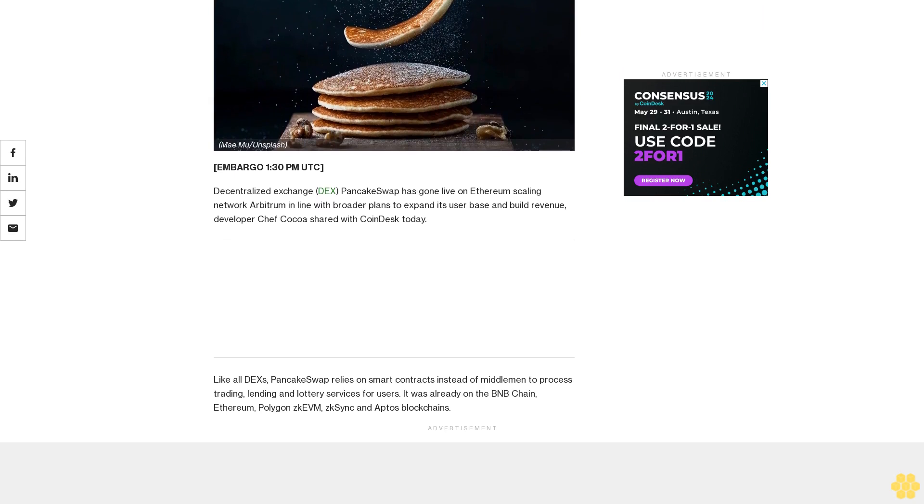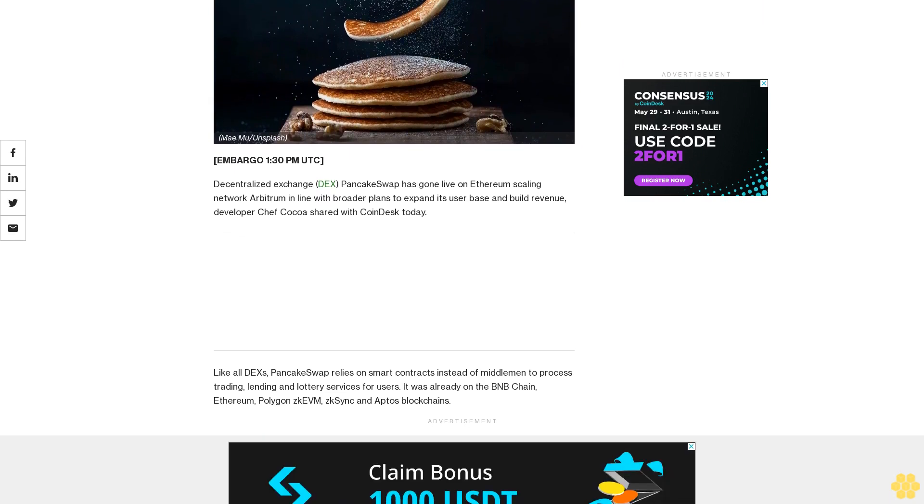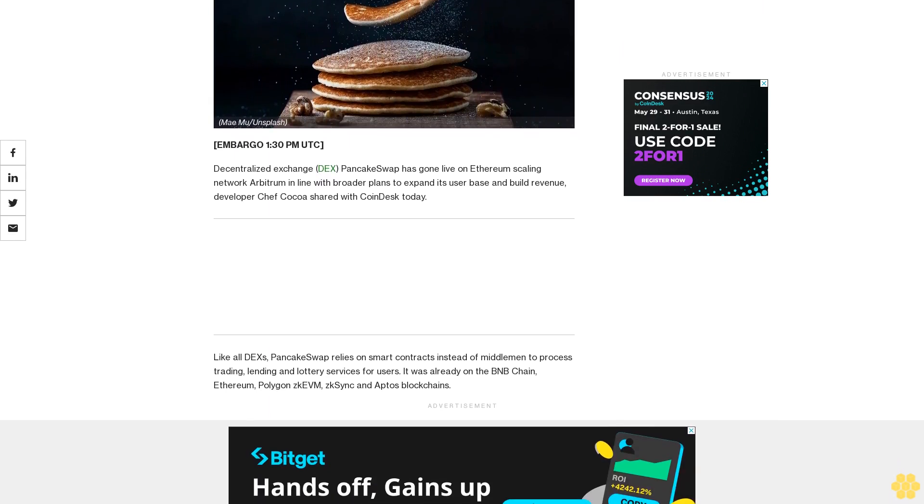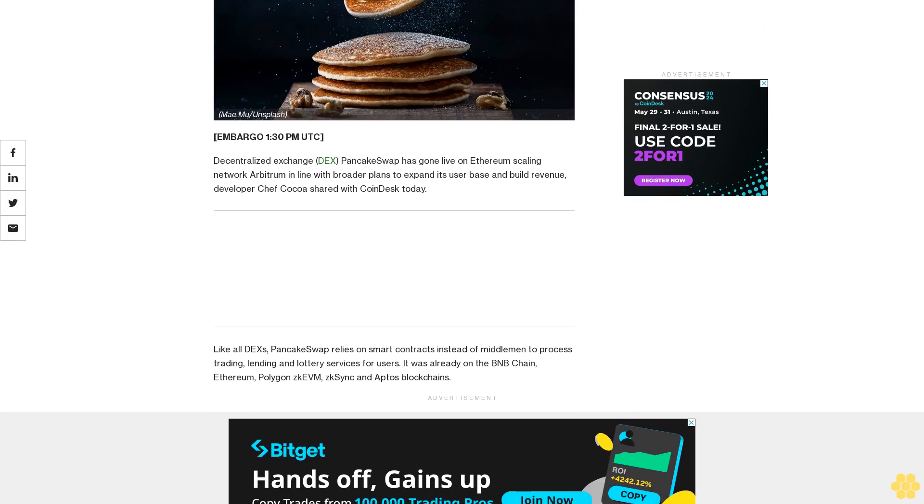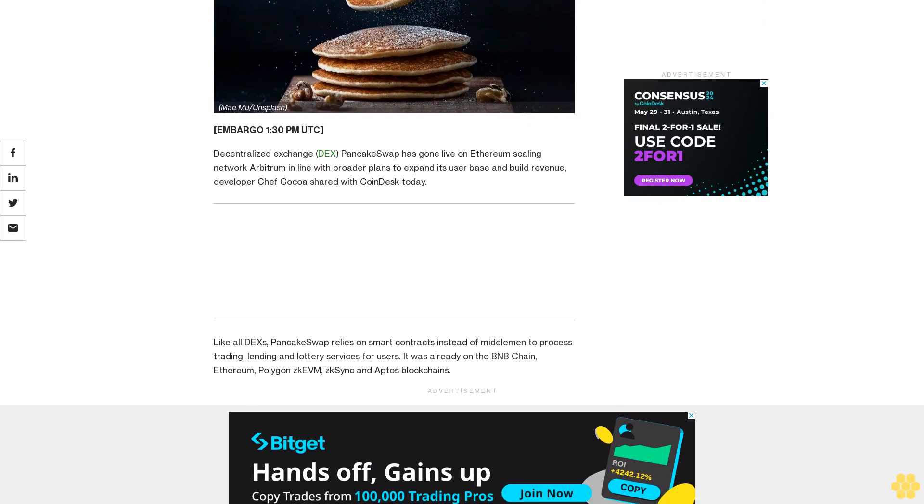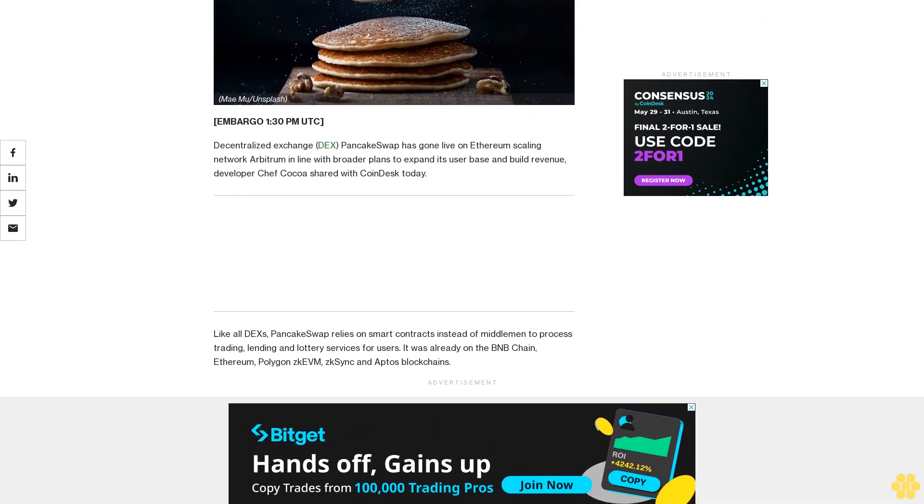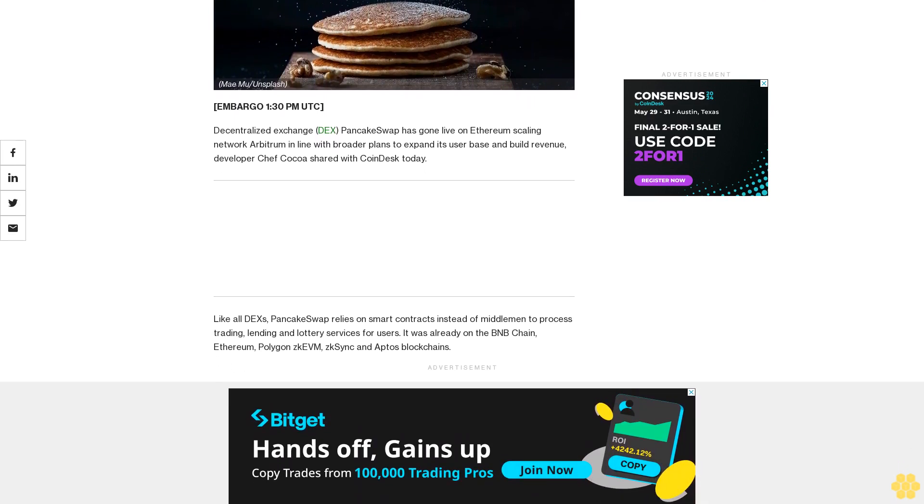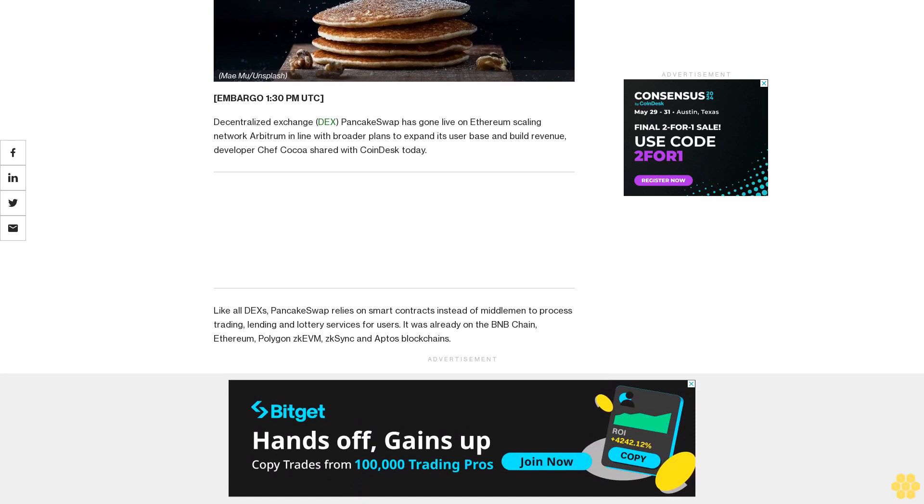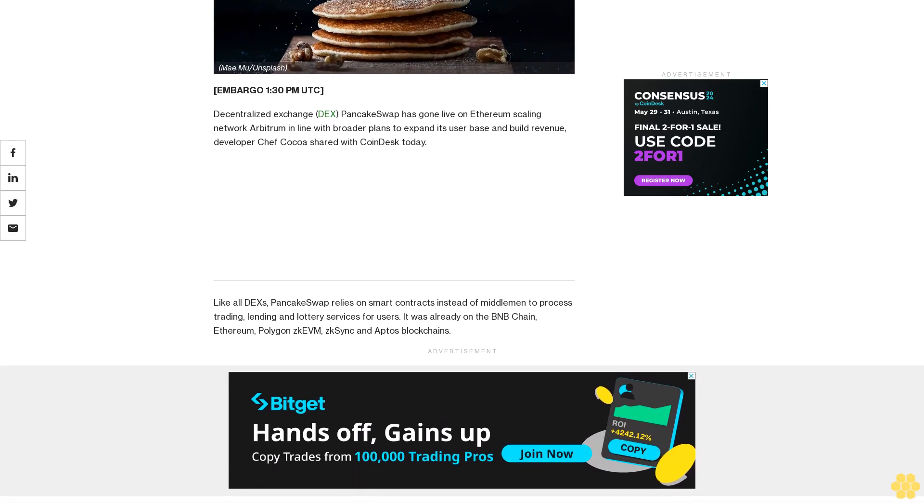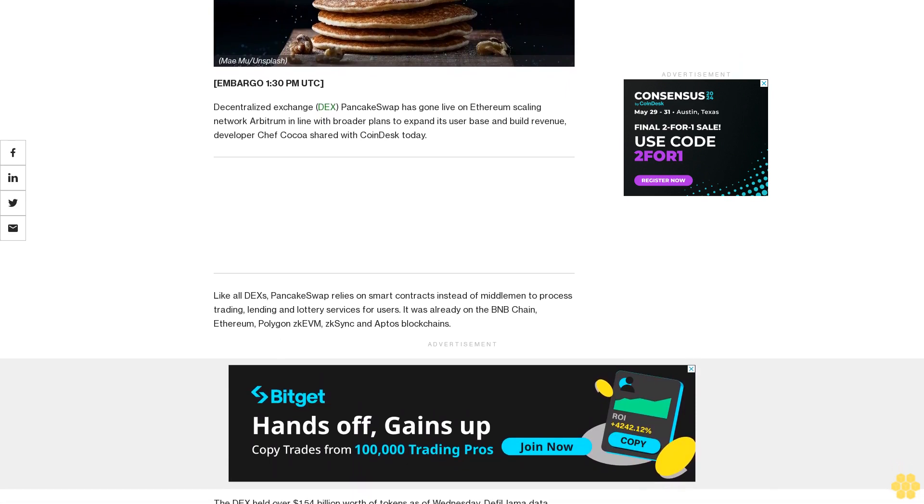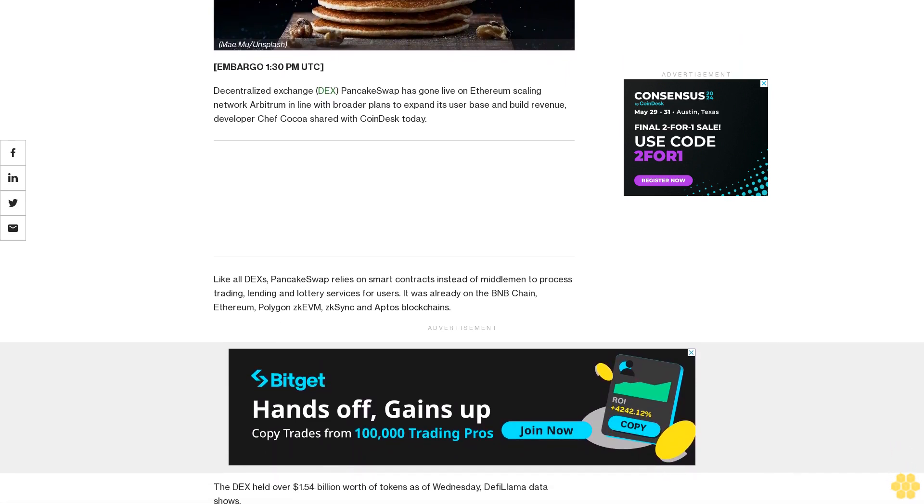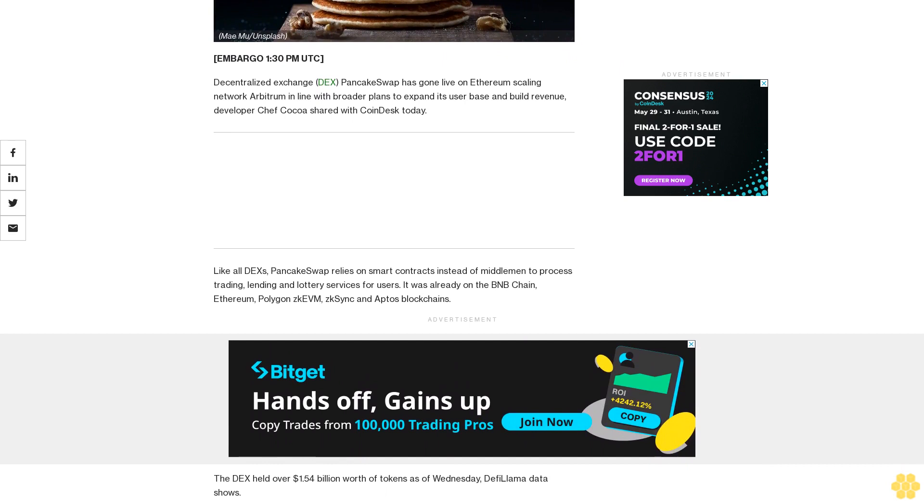Developer Chef Coco shared with CoinDesk today, like all DEXs, PancakeSwap relies on smart contracts instead of middlemen to process trading, lending, and lottery services for users. It was already on the BNB Chain, Ethereum Polygon, zkEVM, zkSync, and Aptos blockchains.